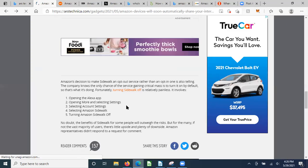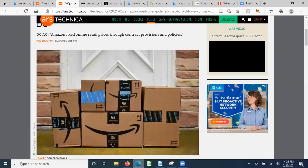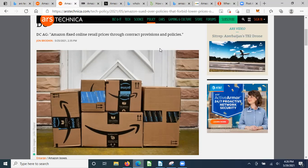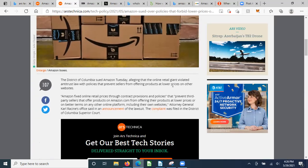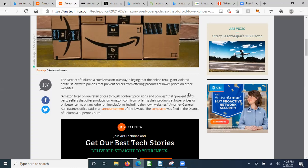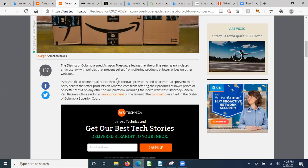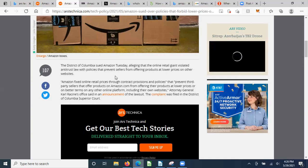Now this isn't enough, right? What about Amazon? This week, Amazon fixed online retail prices through contract provisions and policies. The District of Columbia sued Amazon Tuesday, alleging that the online retail giant violated antitrust law with policies that prevent sellers from offering products at lower prices on other websites, even their own. This is very interesting because the District of Columbia is the one who stepped up and sued, yet if you have a contract with the federal government, you must sign a contract stating that you are giving them the best and lowest price available.